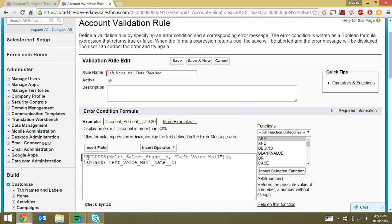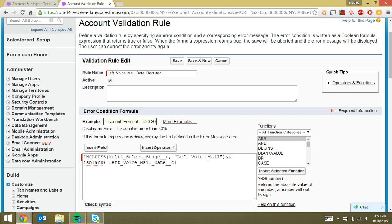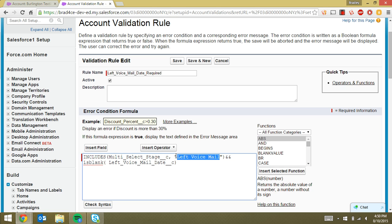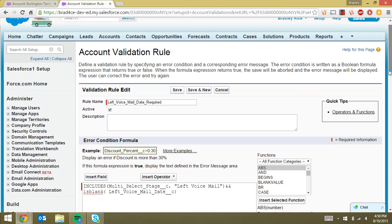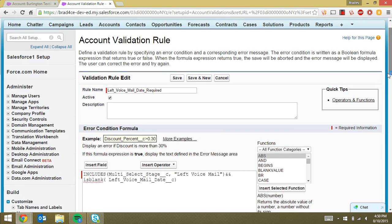And the reason we say includes is because we want to leave space for what if it says left voicemail and it says something else. Well, the includes field allows multiple things to be in the multi-select picklist, but it just checks to see if left voicemail is somewhere in there. So it doesn't have to be only left voicemail. It can be left voicemail and a number of other things. It's just looking for this particular text to be included.